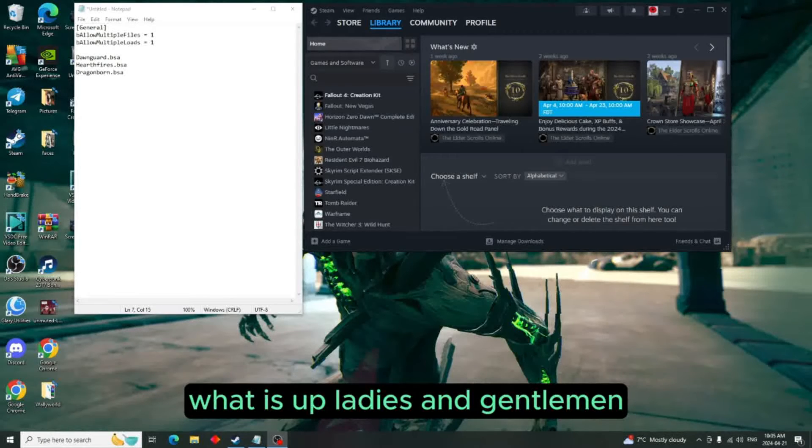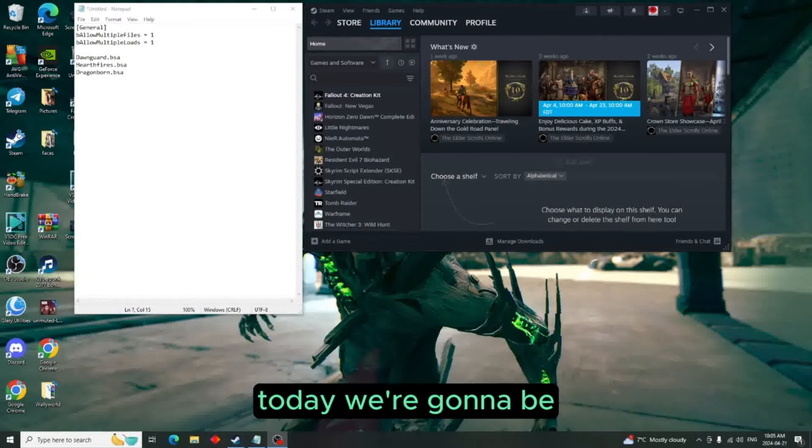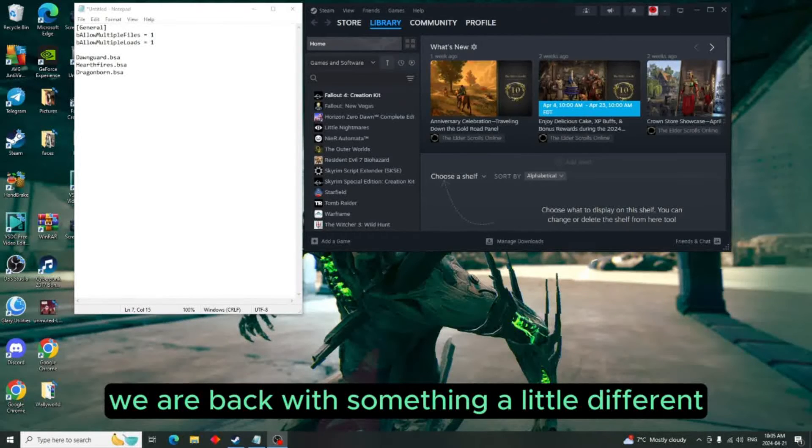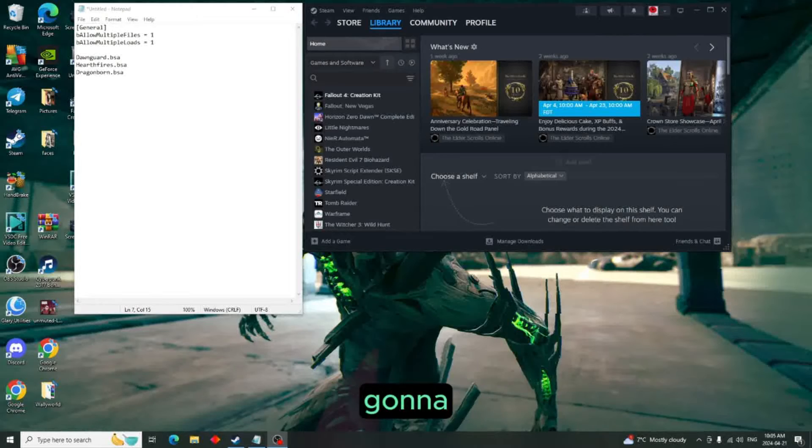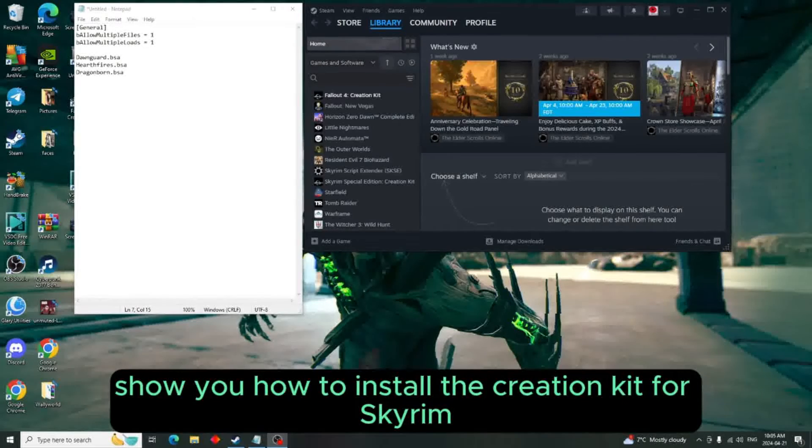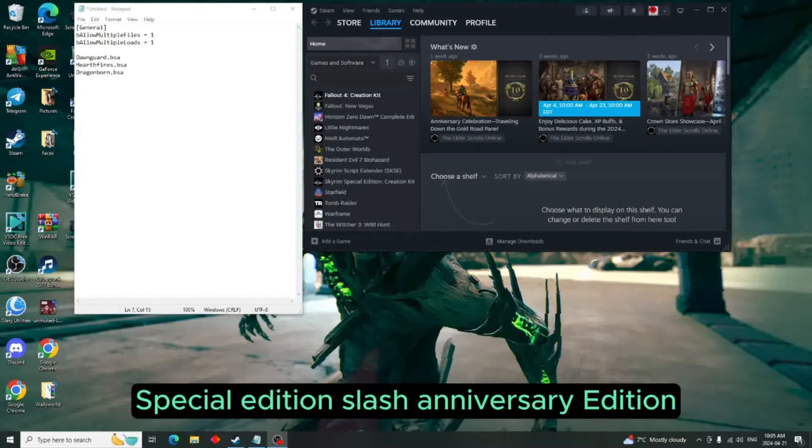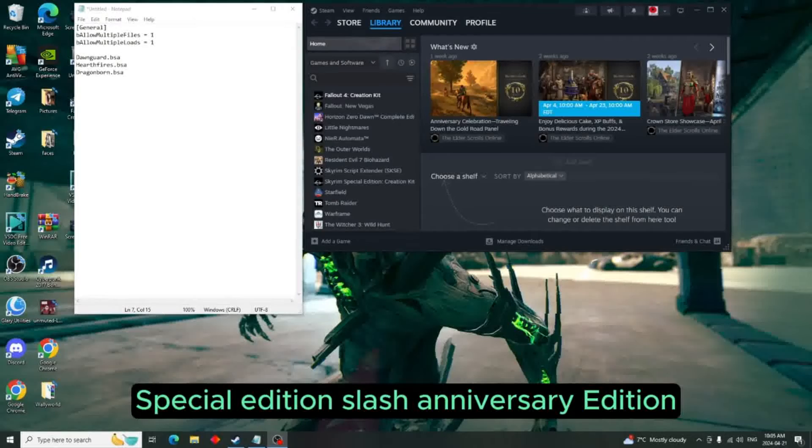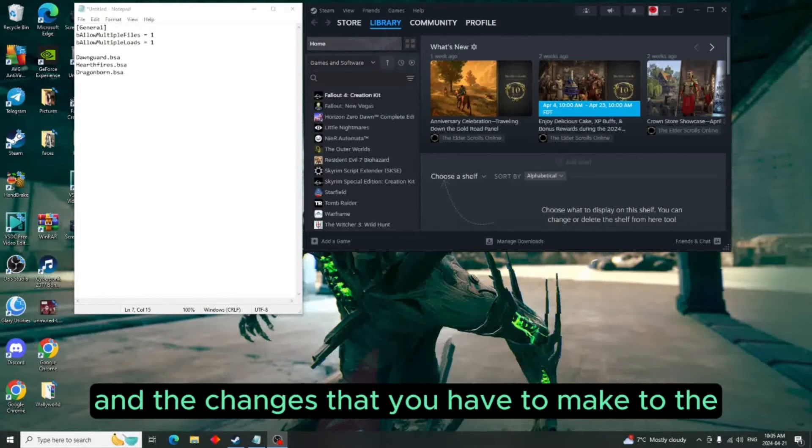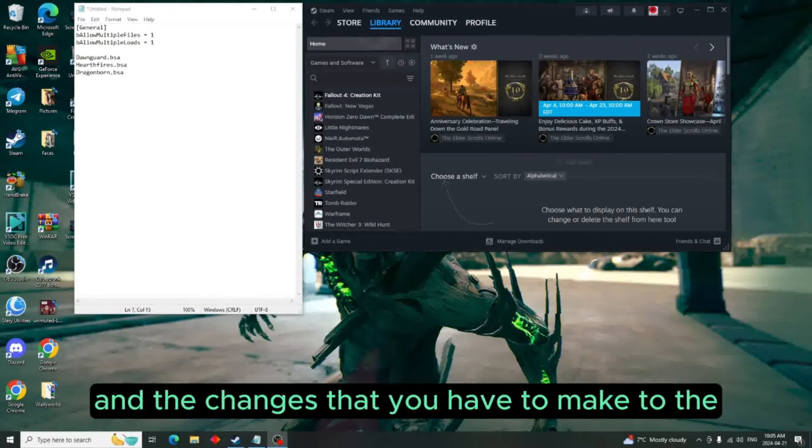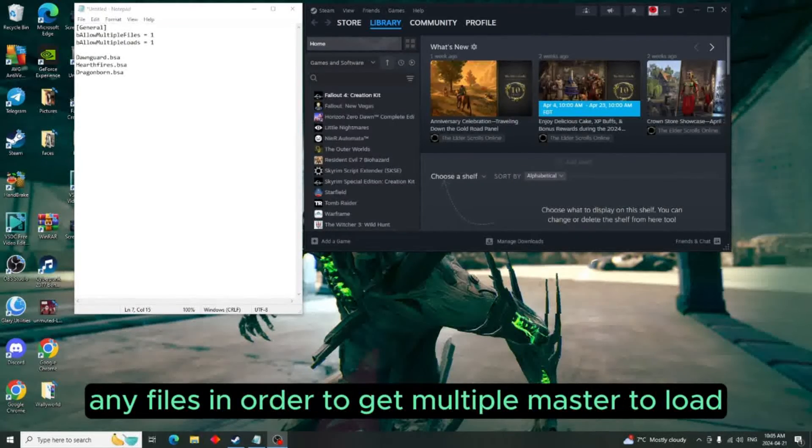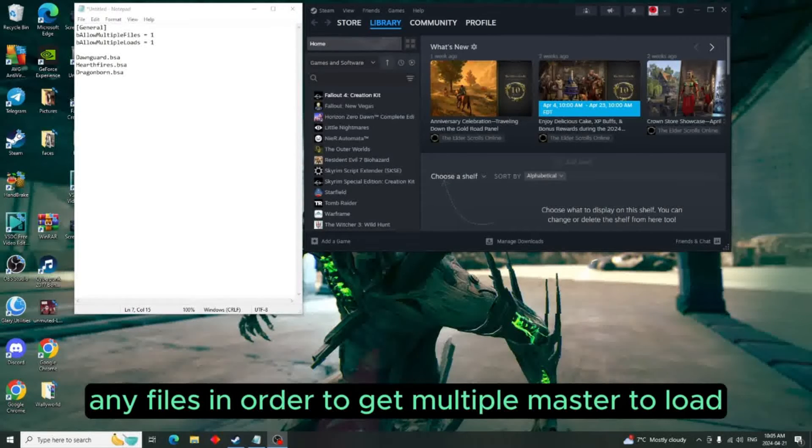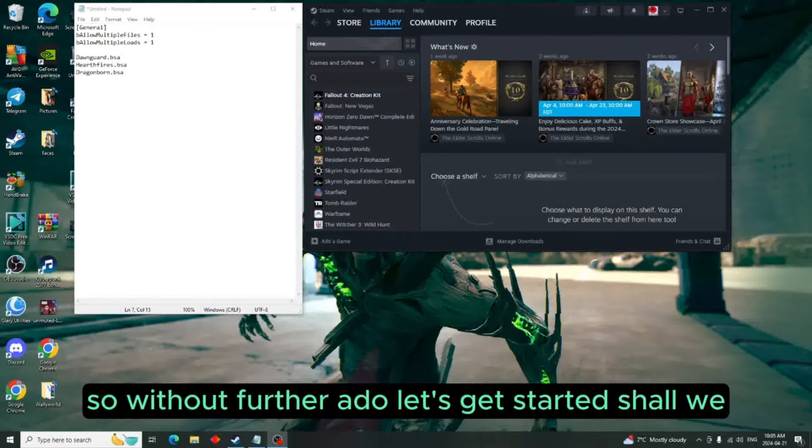What is up ladies and gentlemen, today we're back with something a little different. I'm going to show you how to install the Creation Kit for Skyrim Special Edition/Anniversary Edition and the changes that you have to make to the INI files in order to get multiple masters to load.